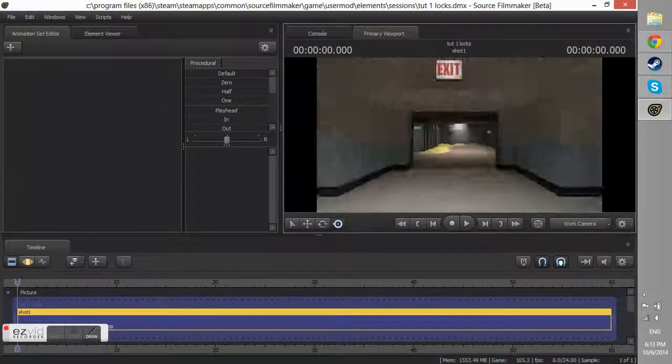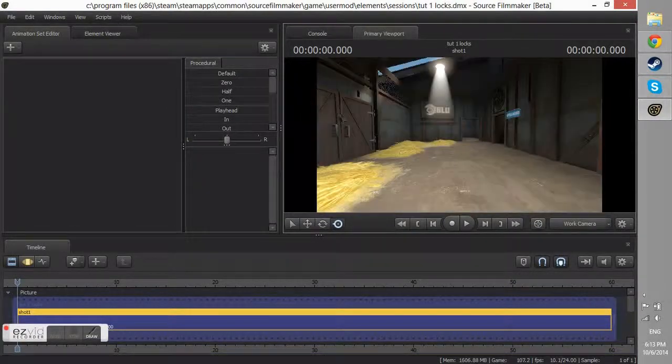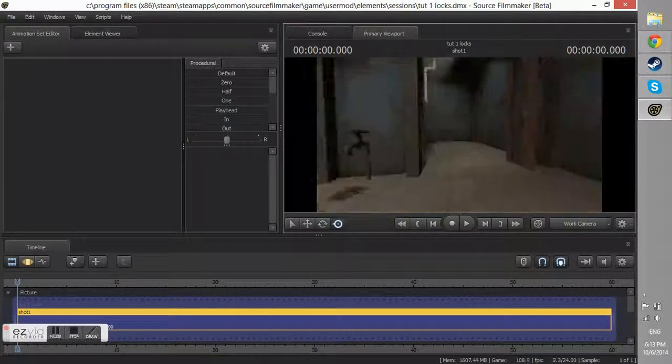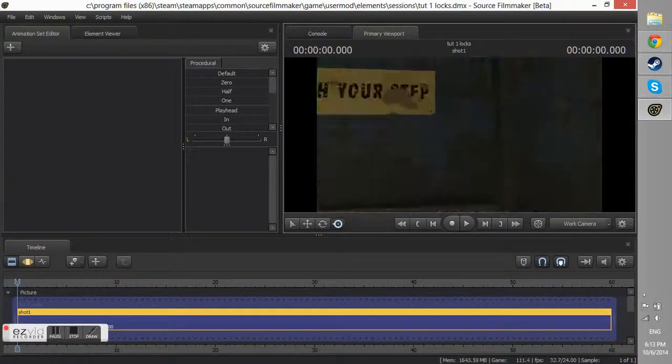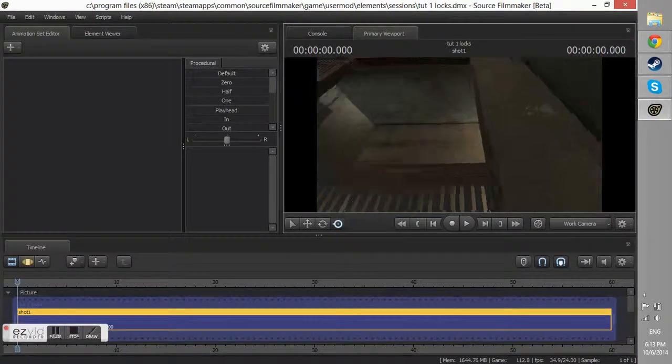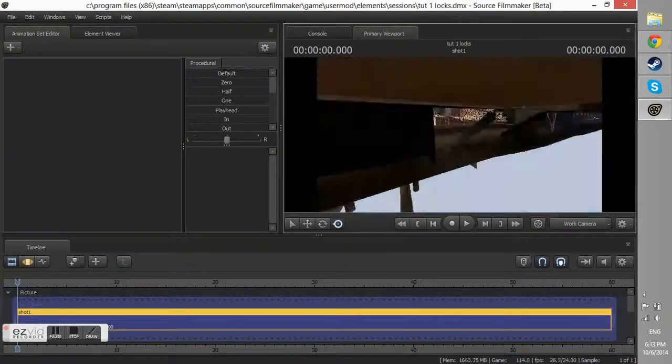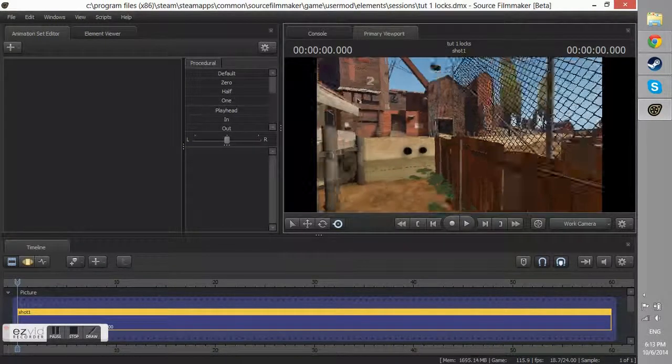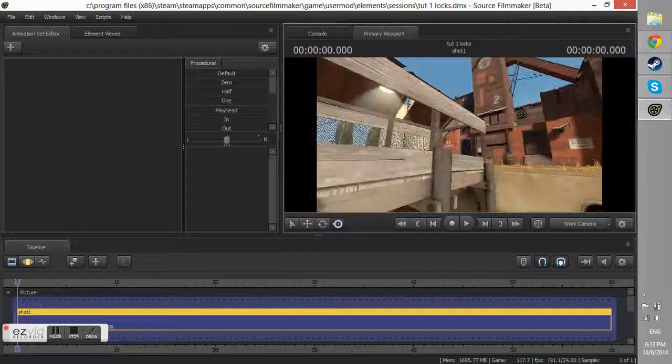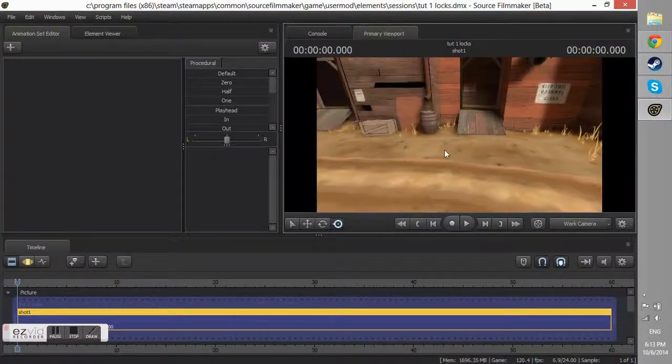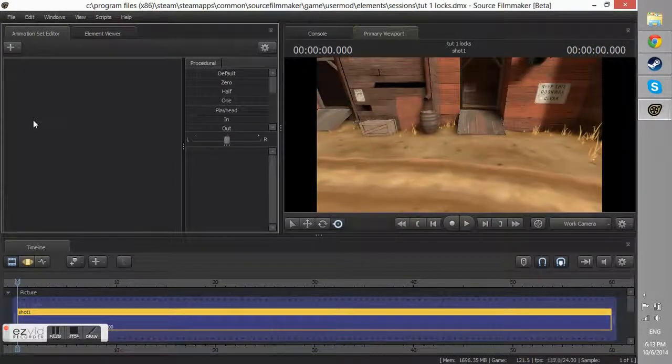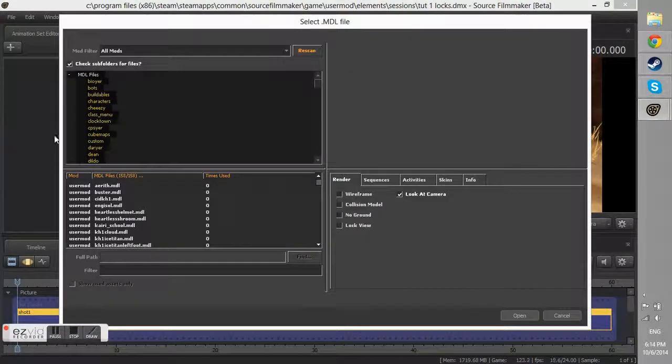Hello people and welcome to my first Source Filmmaker tutorial. I will be showing you guys how to apply locks and or items to your Source Filmmaker models.